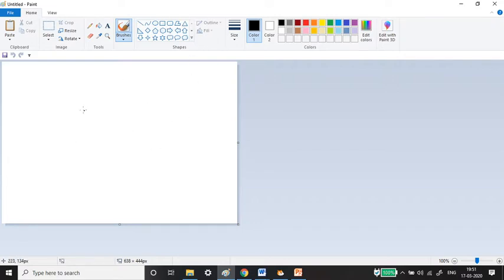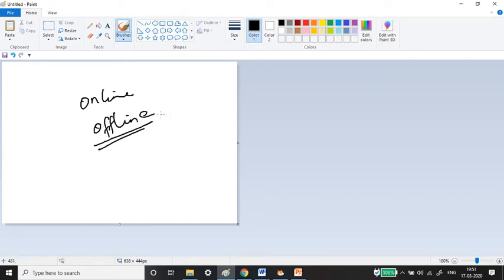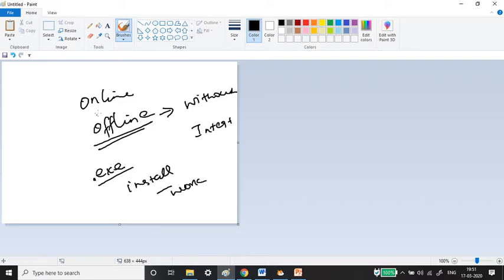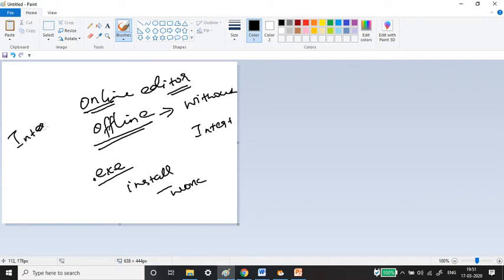The offline editor works without internet — you just need to download the .exe file, install it, and then you can work. The online editor, as the name suggests, needs an internet connection.